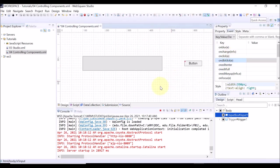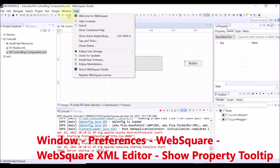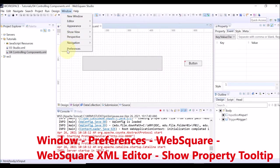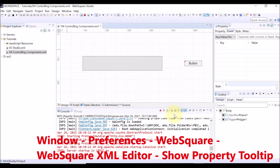To hide these tooltip messages, select Window, Preferences, WebSquare, and WebSquare XML Editor. Then, uncheck the Show Property tooltip field.